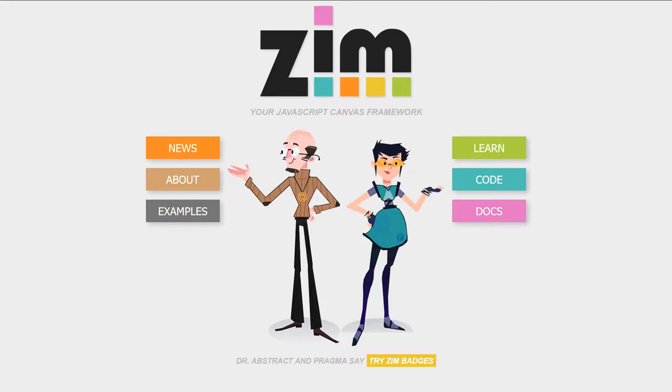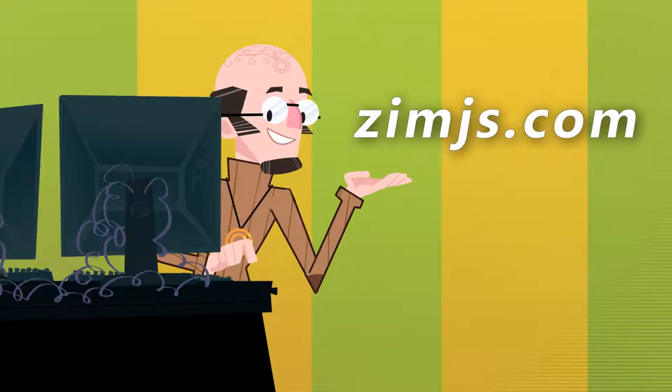Hello and welcome to the Zim JavaScript Canvas framework. We're going to show you some examples of Zim here at ZimJS.com and I'm Dr. Abstract.